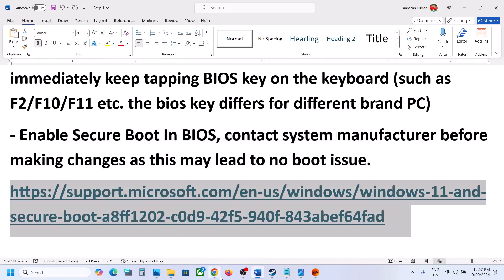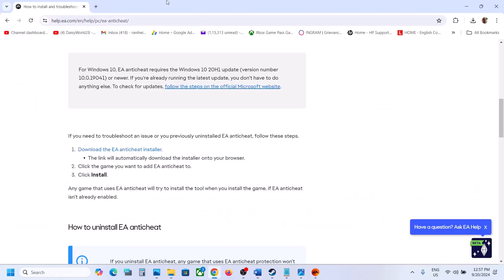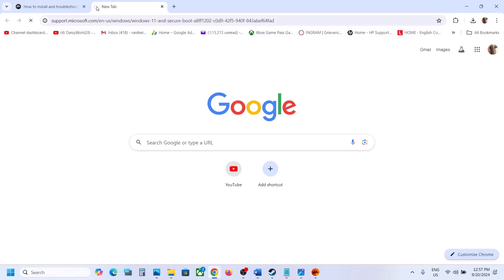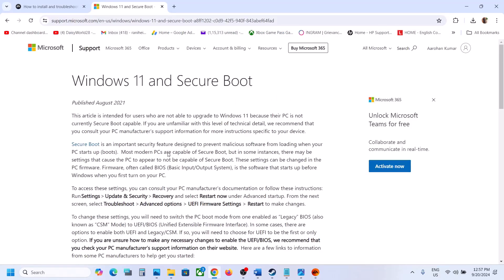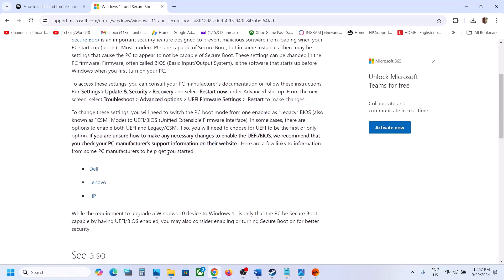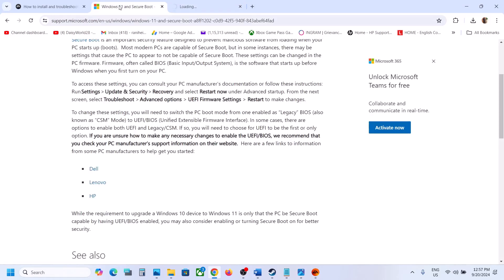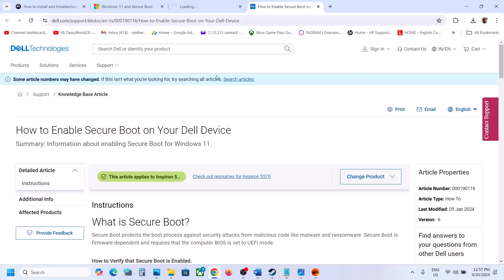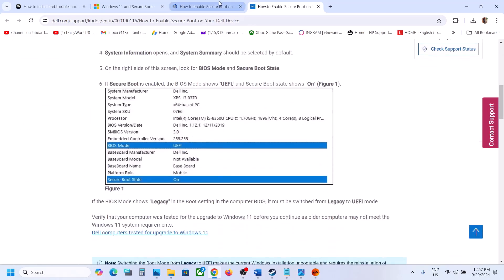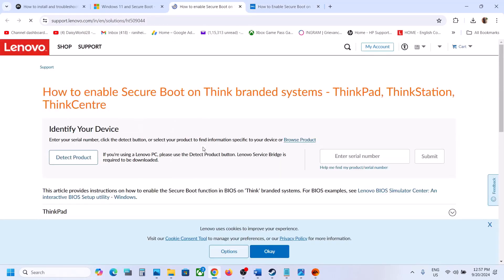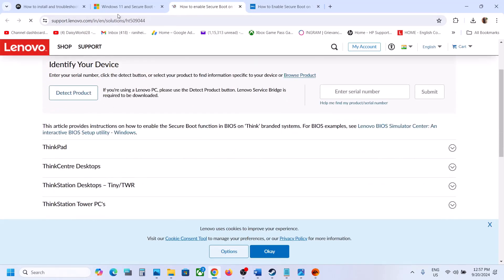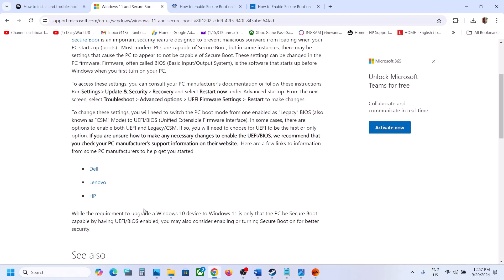You can also go to the Microsoft website — the link is provided — where you will get information about Secure Boot. The website lists steps for different brands such as Dell and Lenovo, showing how to enable Secure Boot on each.